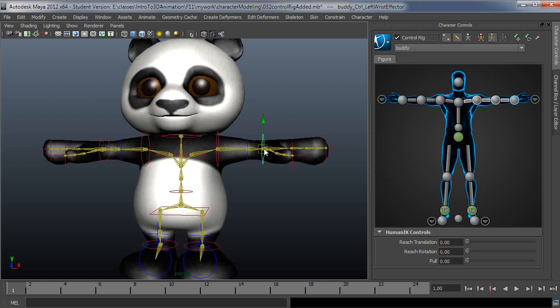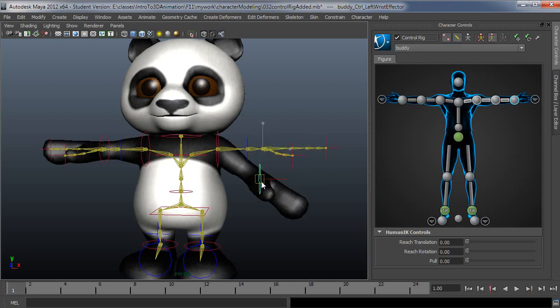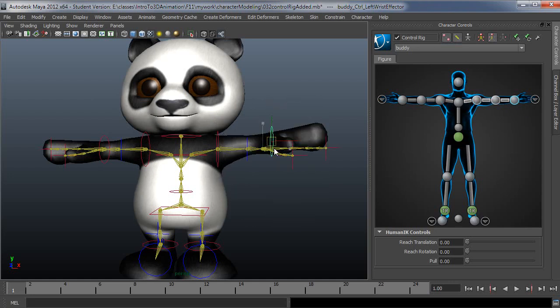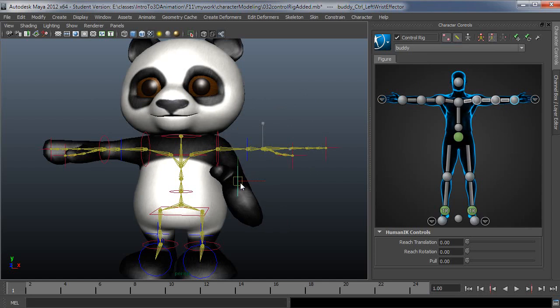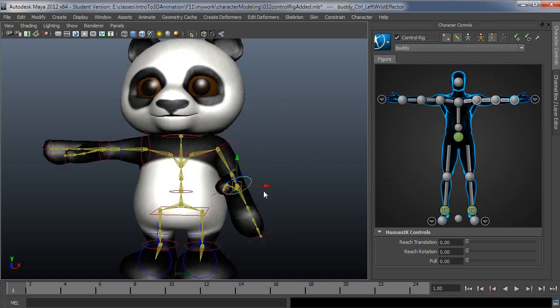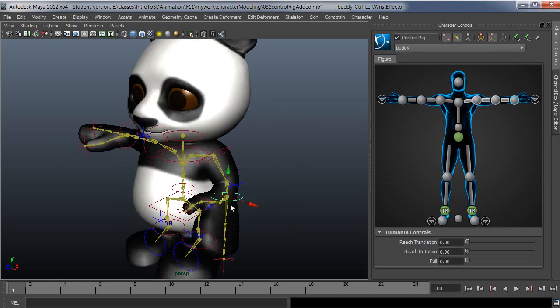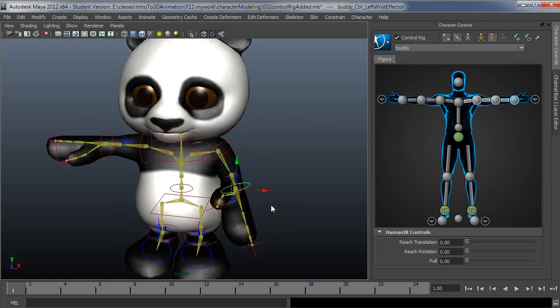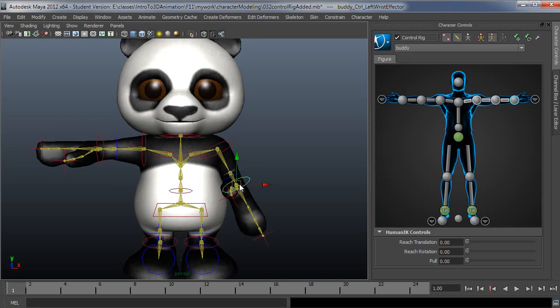So now if I grab the wrist and move it around, it'll behave a lot more like what you expect an IK chain to do. A full body IK chain, that is. So this is probably what you've seen in other control rigs if you've used other control rigs.